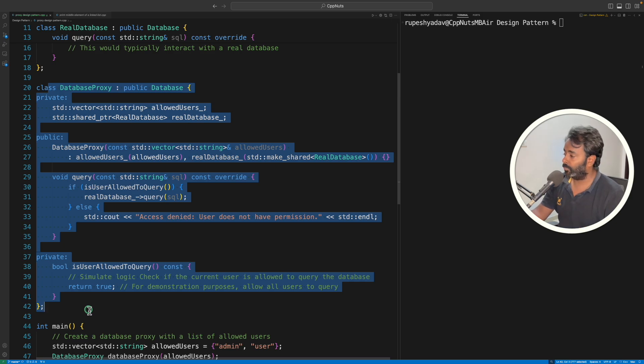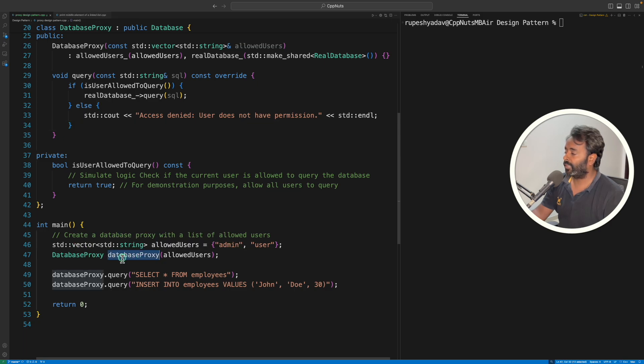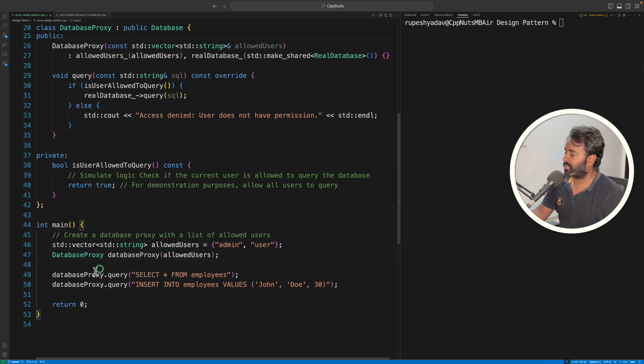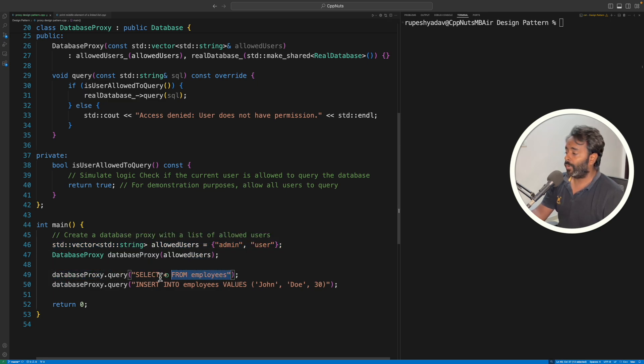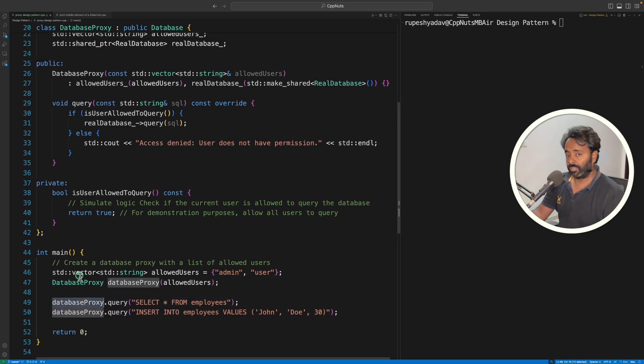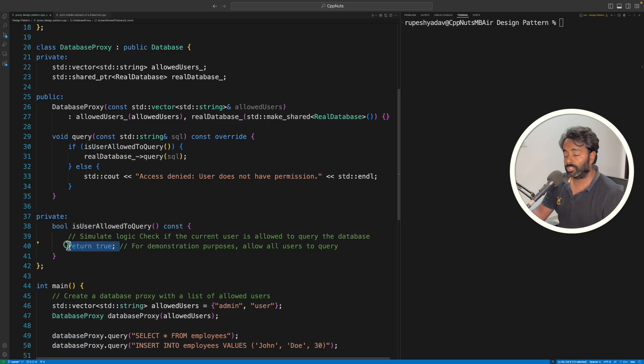So let's look at the driver function here. We have created this database proxy, I am telling that allowed users are these two, just for the demonstration purpose. And see, we are now firing the queries here. And the query will go to the proxy object first, it will come here, if user is allowed. For simplicity, I'm just returning true for all the users right now.